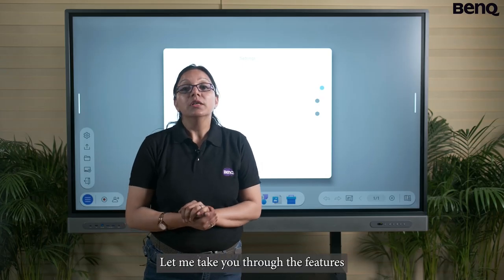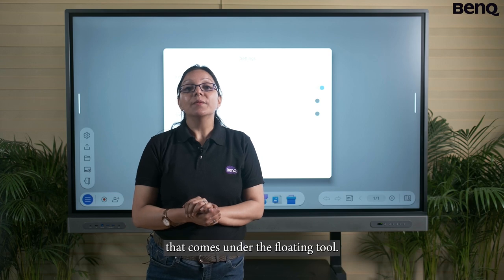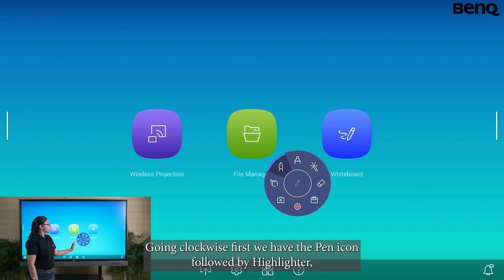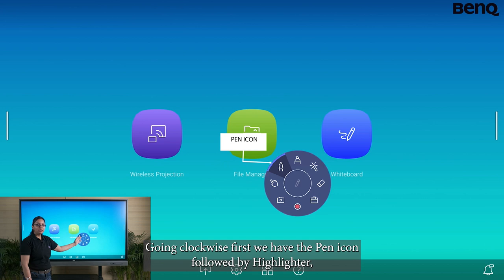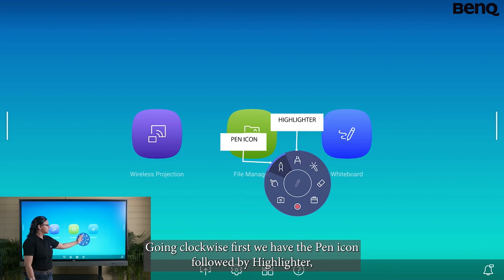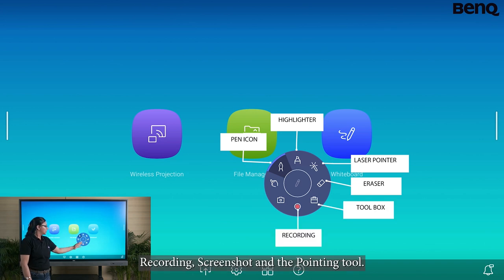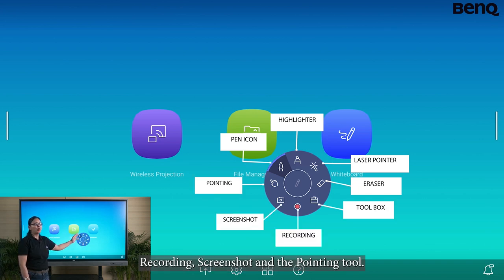Let me take you through the features that come under the floating tool. Going clockwise, first we have the pen icon, followed by highlighter, laser pointer, eraser, toolbox, recording, screenshot, and the pointing tool.